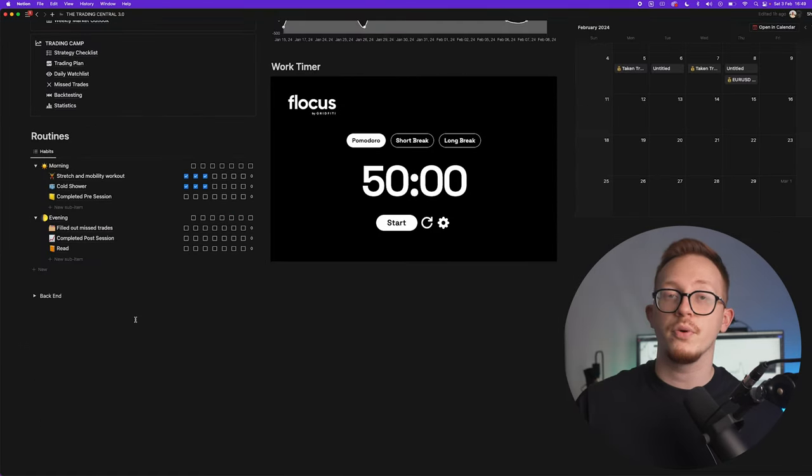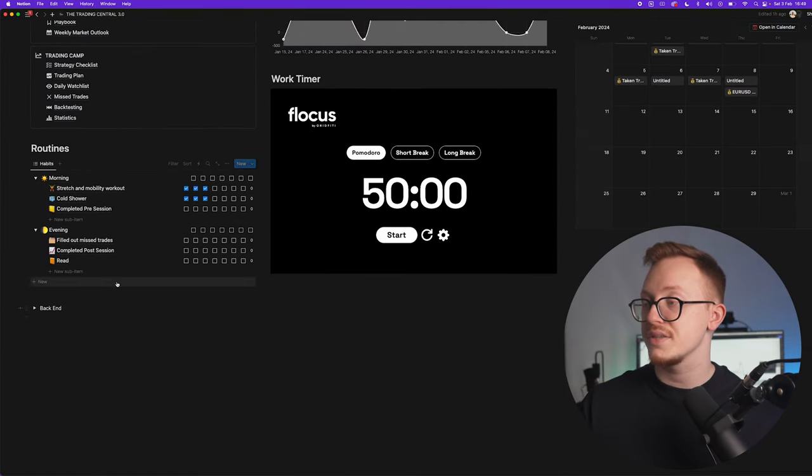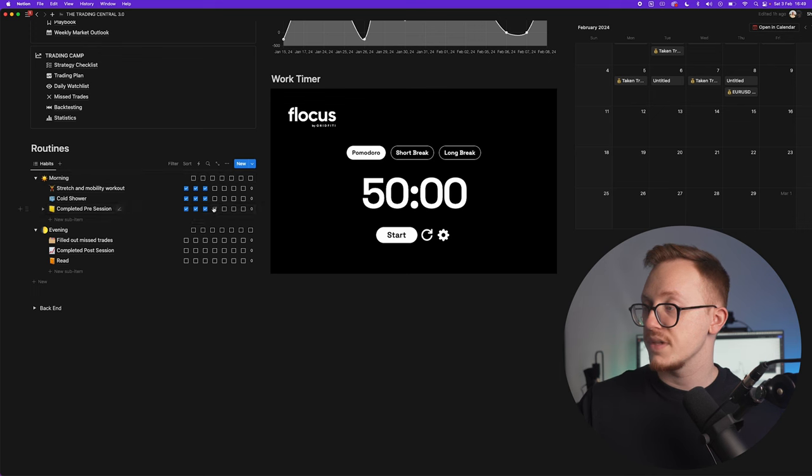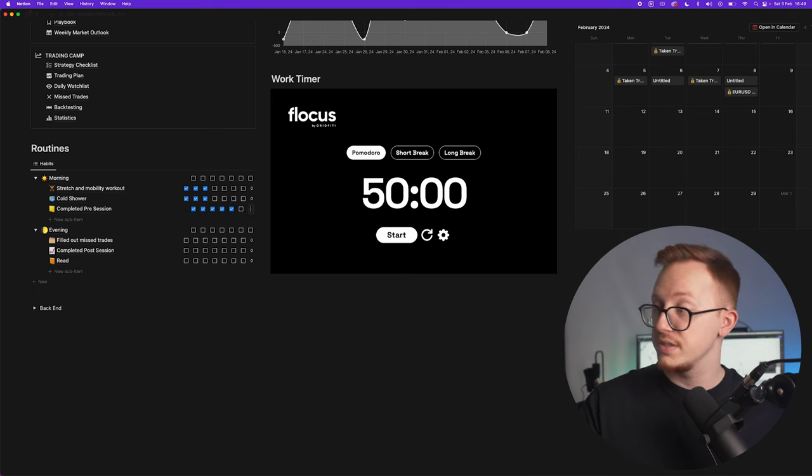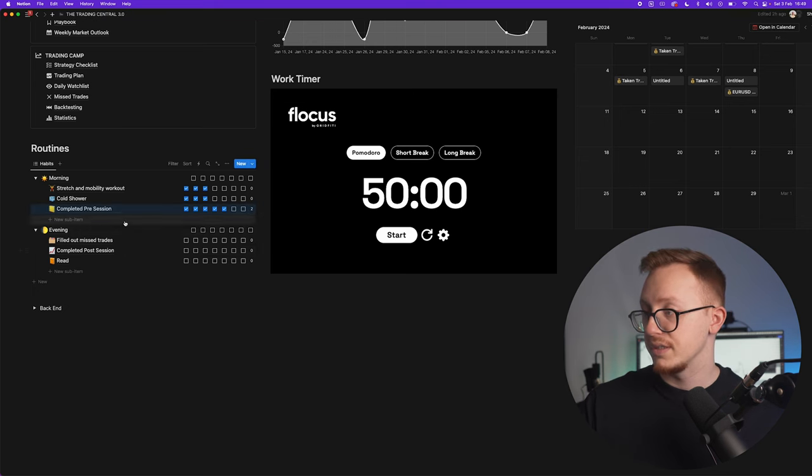Then right here we have our routines. It is very important to have a morning and an evening routine. So right there you can see Monday, Tuesday, Wednesday, Thursday, Friday, and you can fill in how many weeks you've completed this one already. And the evening routine, exactly the same.